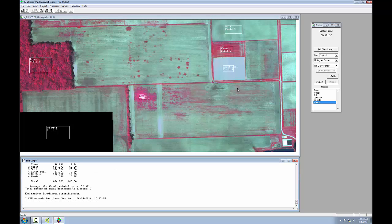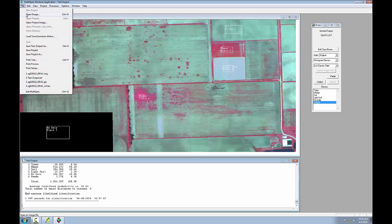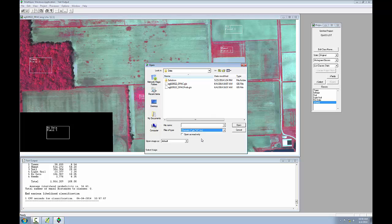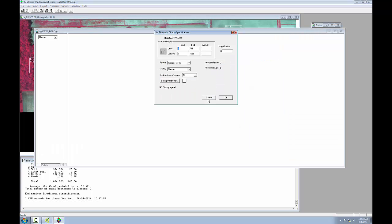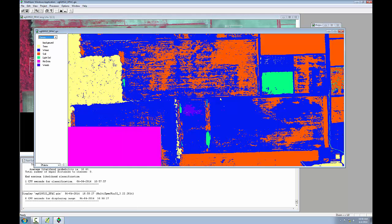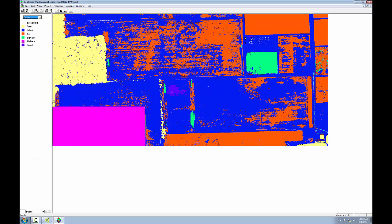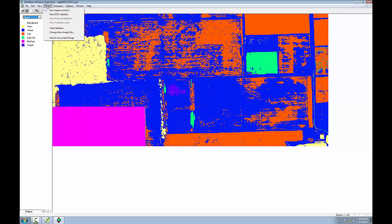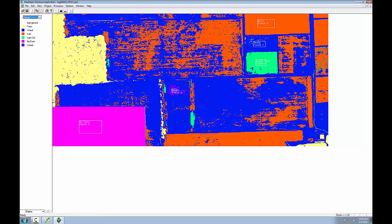To see the results, I'll choose file, open image, and I'll change the files of type to thematic. I'll choose my output file and click open, and I'll take all the defaults here. The results look much more realistic than those obtained from the unsupervised classification. To see the training areas superimposed on top of the results, I'll go to the menu bar and choose project, add as associated image.